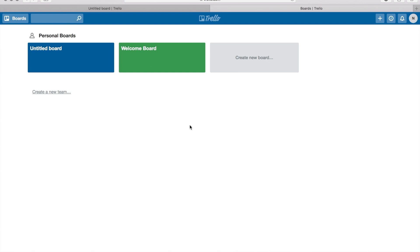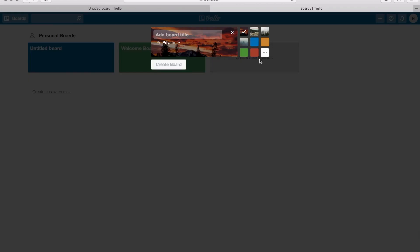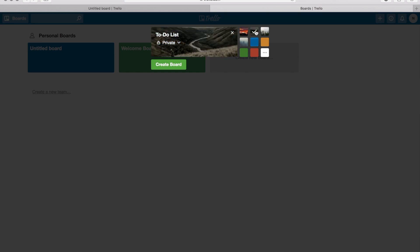But today we're gonna be focusing on just setting up your to-do board. So from here you got your untitled board, you got the welcome board. Let's just go straight over here to create new board. Click on that, go ahead and name your board. So we're gonna name this our to-do list, and you can choose a background, choose a color, whatever you want to do.